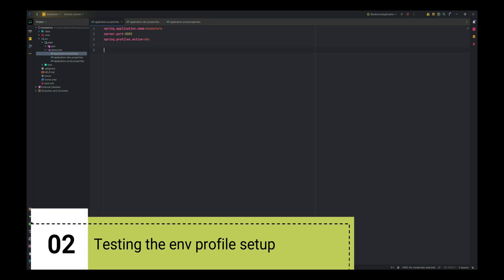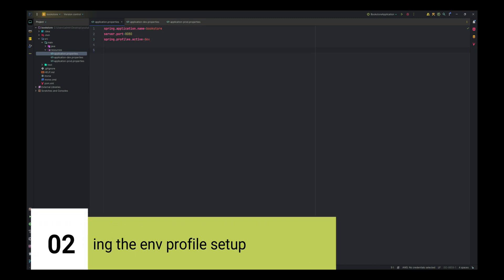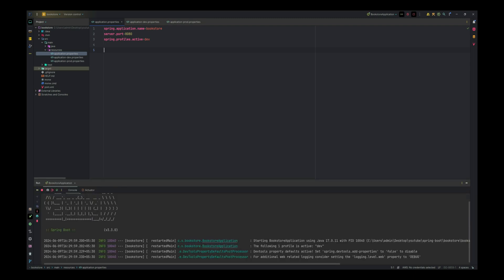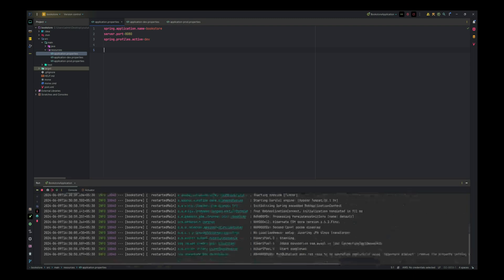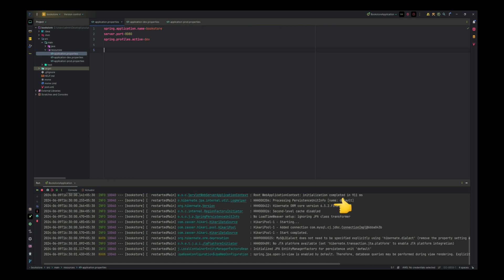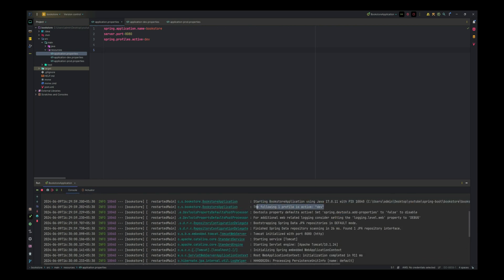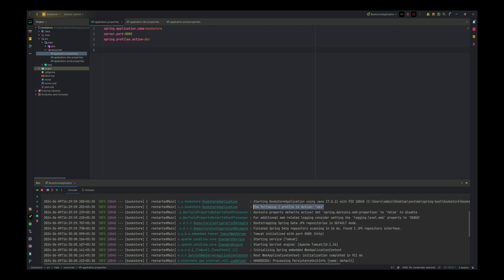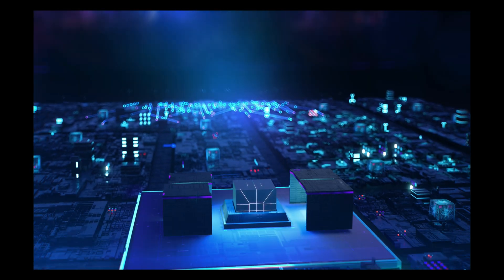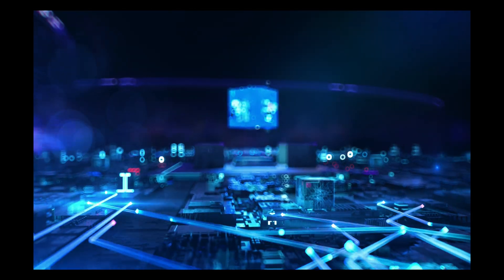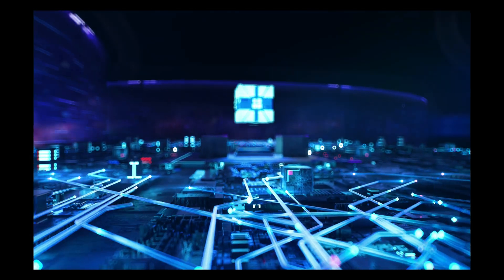Let us test if our profiles are correctly set up. Start by activating the dev profile. Run your Spring Boot application and check the logs. You should see that the following profile is active. We have activated the dev profile right now. This confirms that the dev profile is activated. We will prepare to deploy our application on AWS. Ensure that the production properties are correctly set in application-prod.properties file.